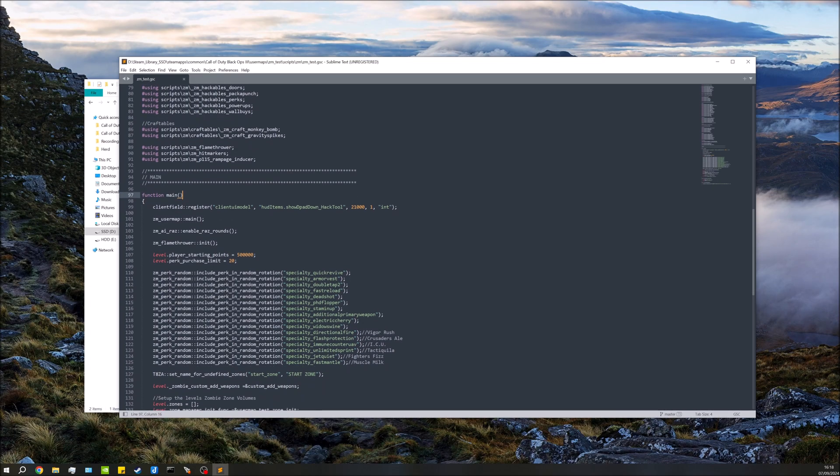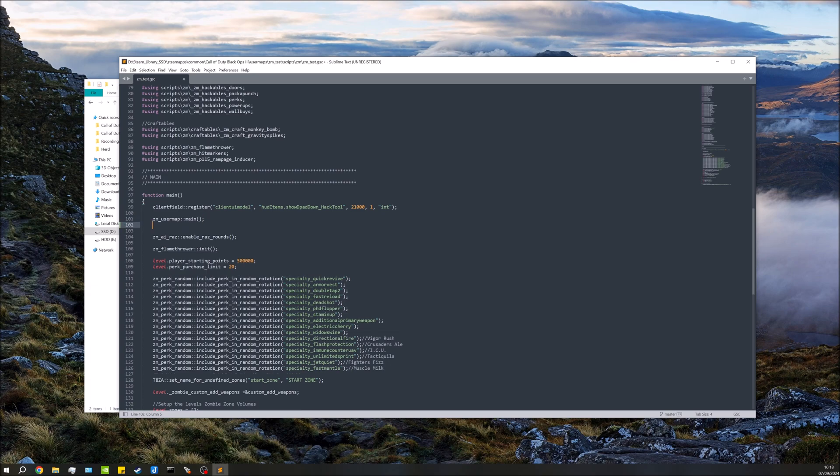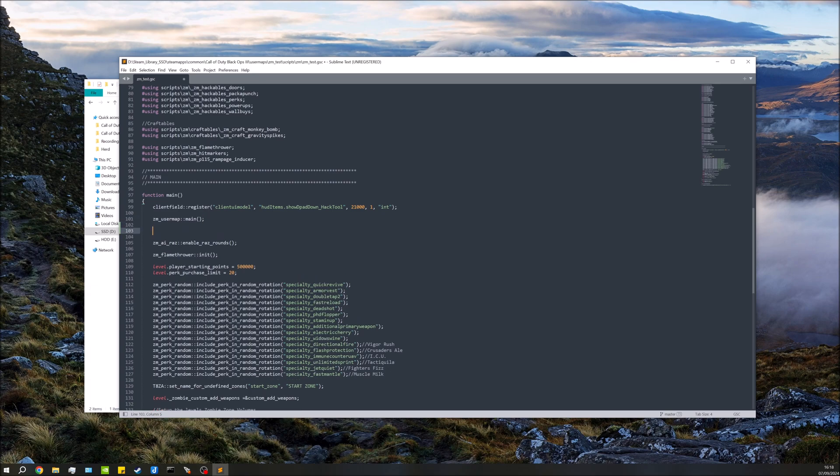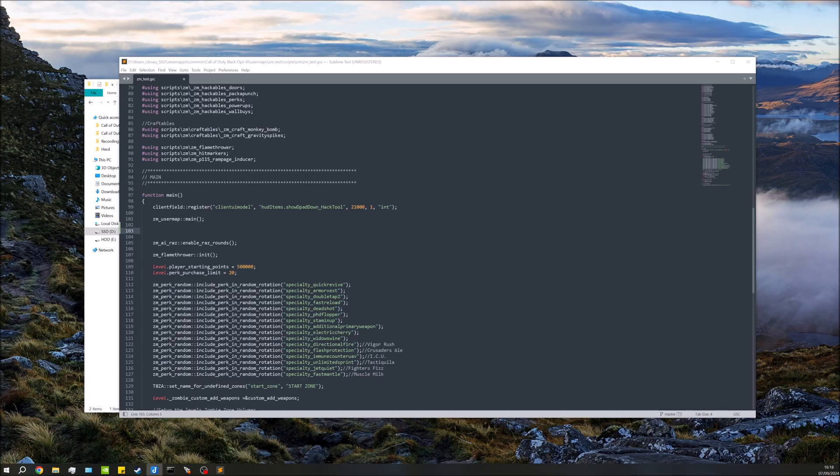And in here you'll have this zm_usermap::main. All we're going to do is after this, we're going to add one line. This will be in the description as well.